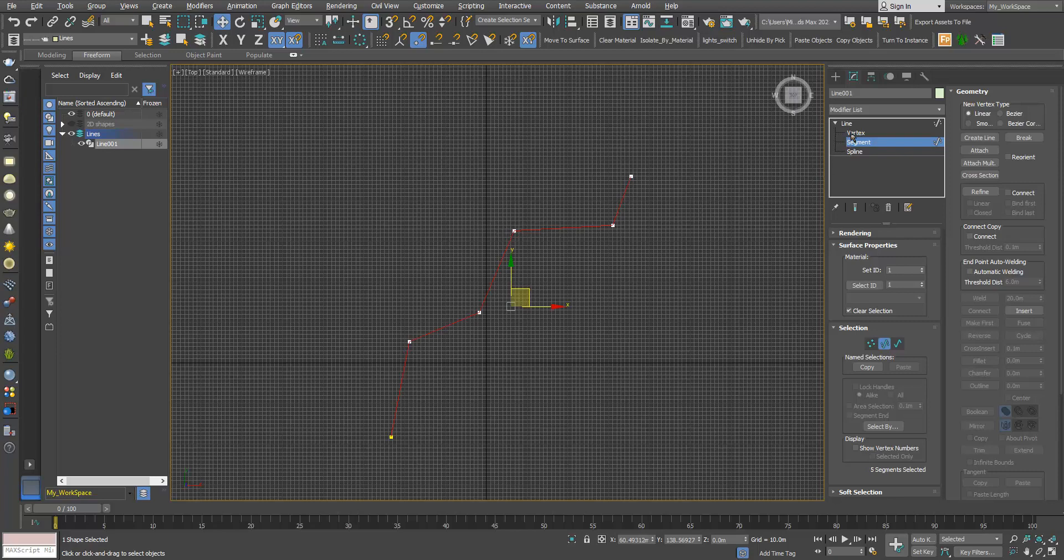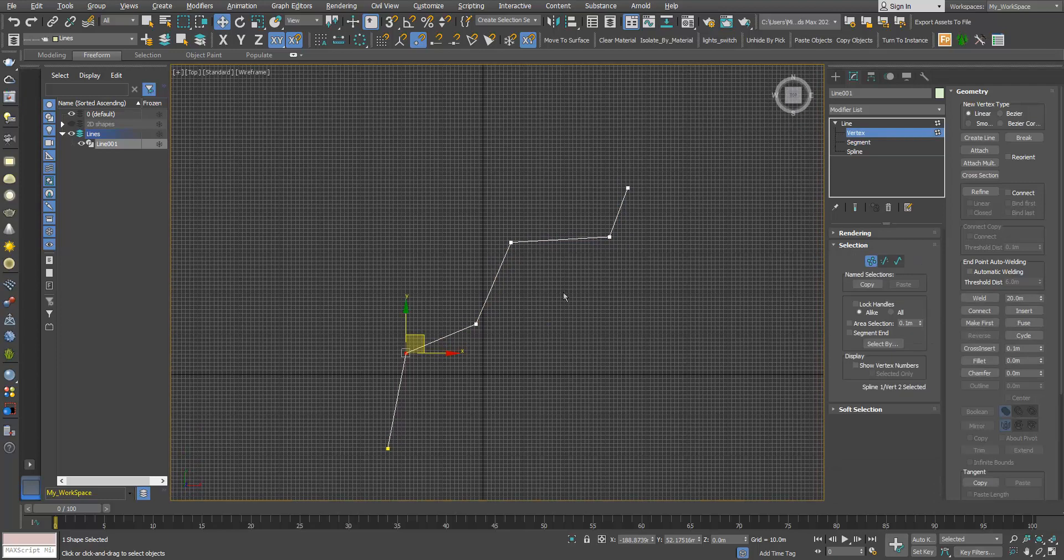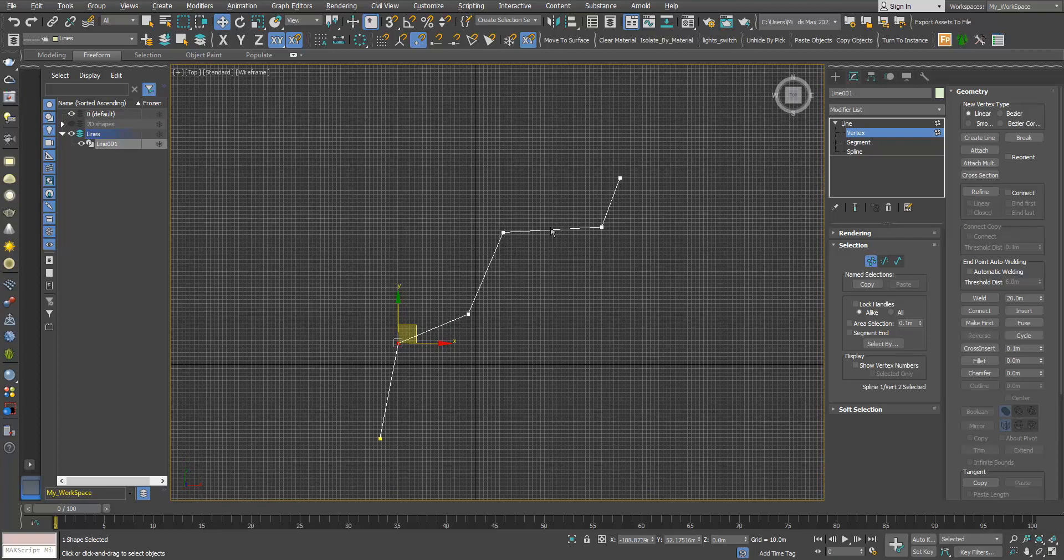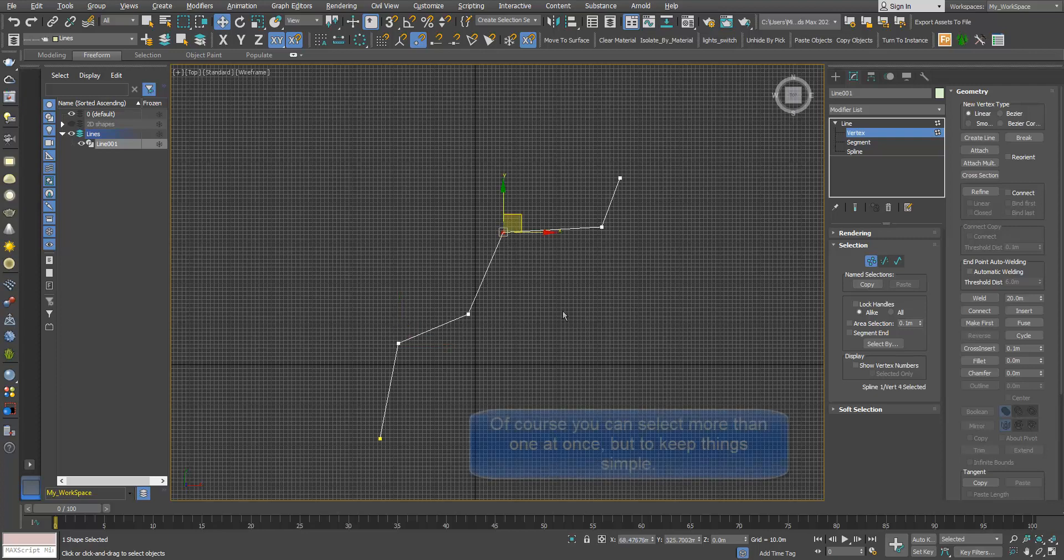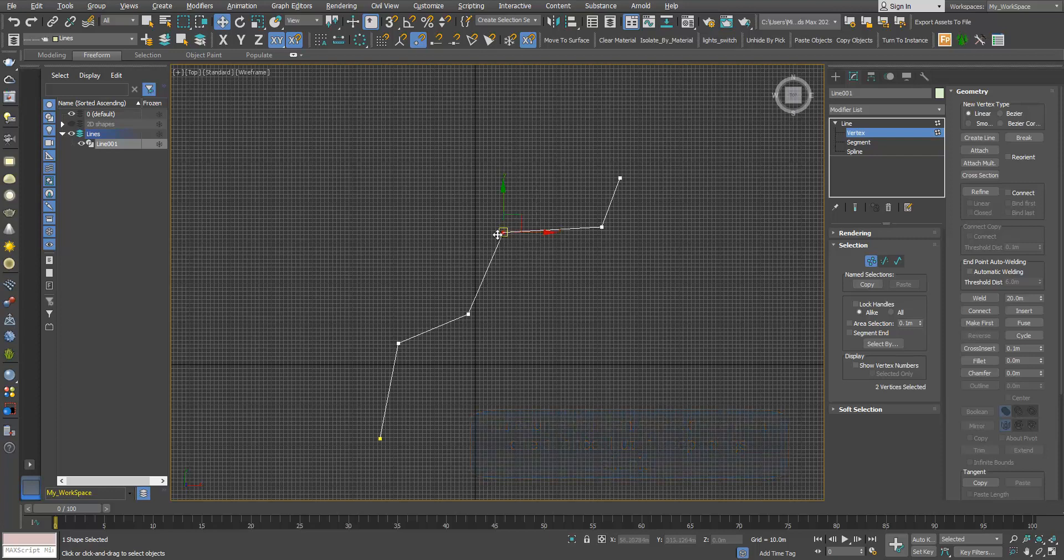Now if I go to vertex, we will learn about the first tool in 2D shapes. In vertex, I will select one of the vertices, let's say this one. I will click here, break. Now you might see that nothing happened, but now if I draw a rectangle around this vertex, you can see here that it says two vertices selected.